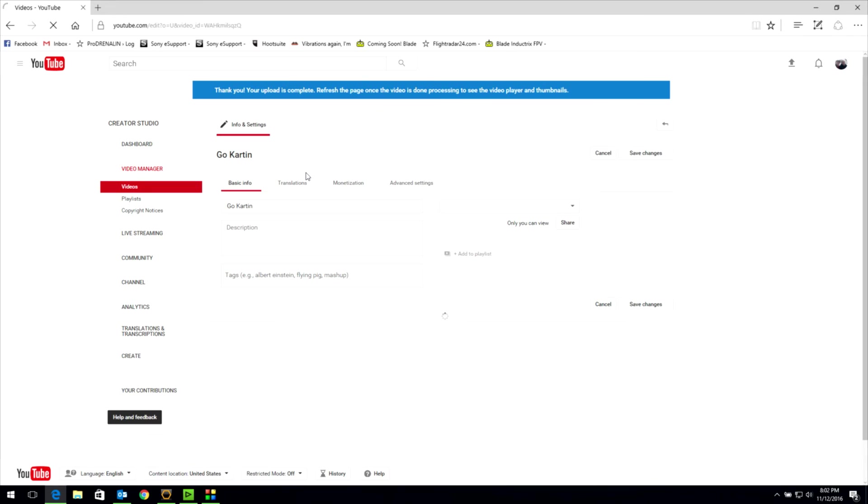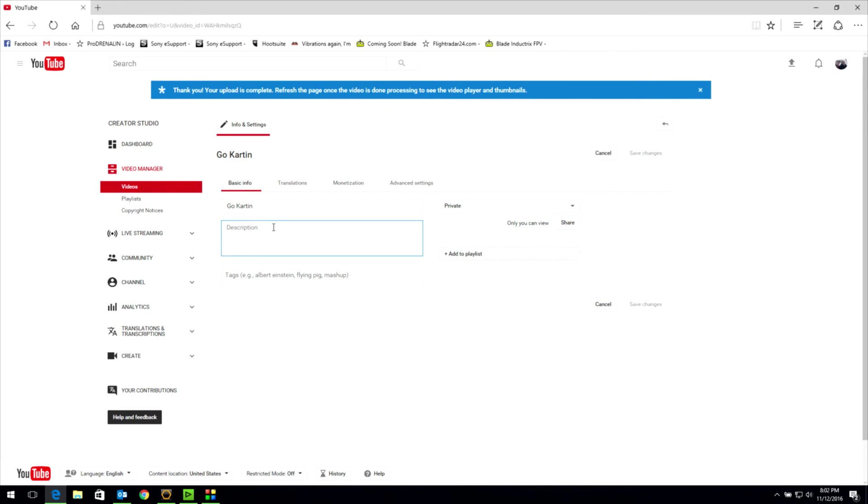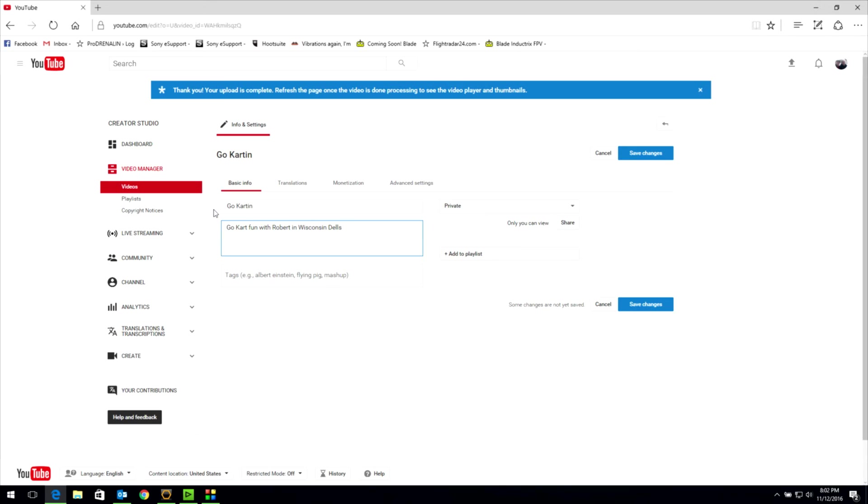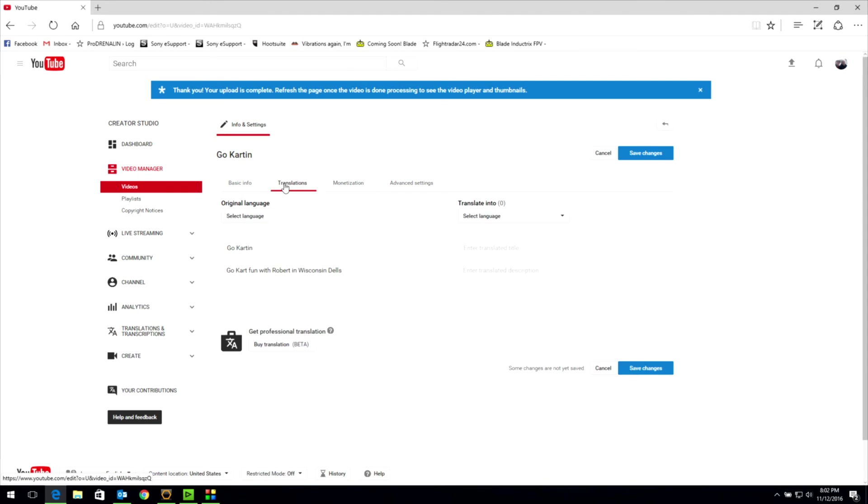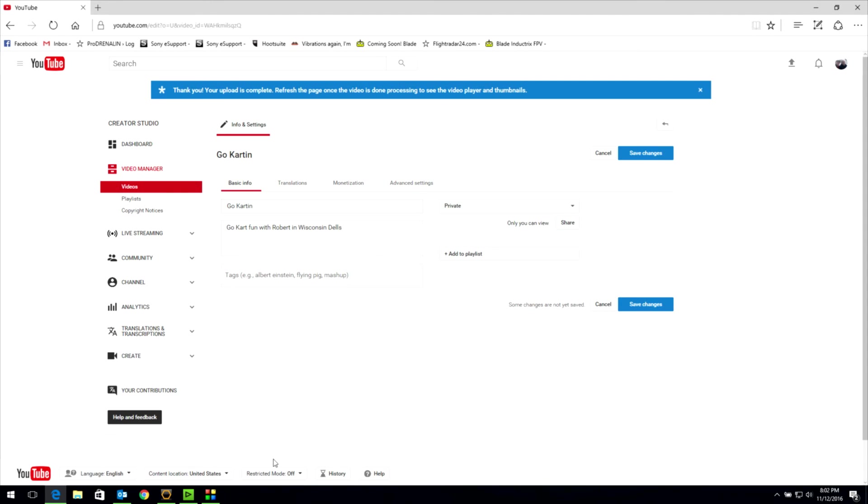If I click on edit, then I can do other things like add a description, go cart fun with Robert in Wisconsin Dells. And we can do whatever you need to do within YouTube to get it ready to go. So once it's done and processed, we can come back and add that music that I was talking about, which is a feature in YouTube. If you've uploaded to YouTube, you know how that all works. I'm going to leave out there and come back to Prodrenaline.